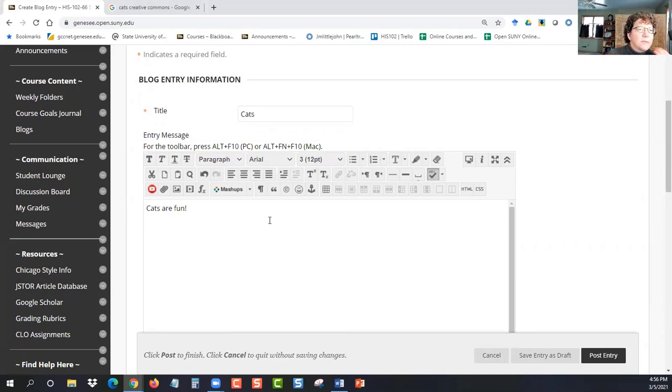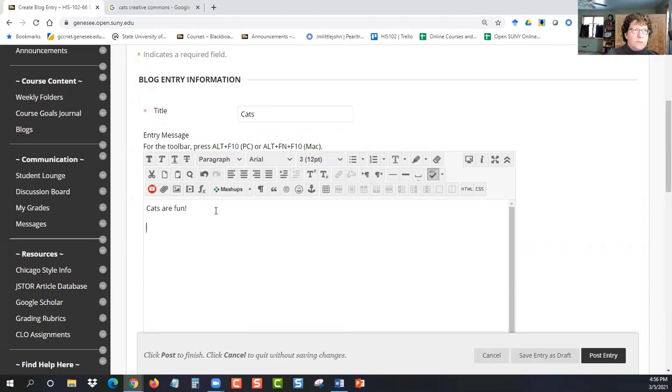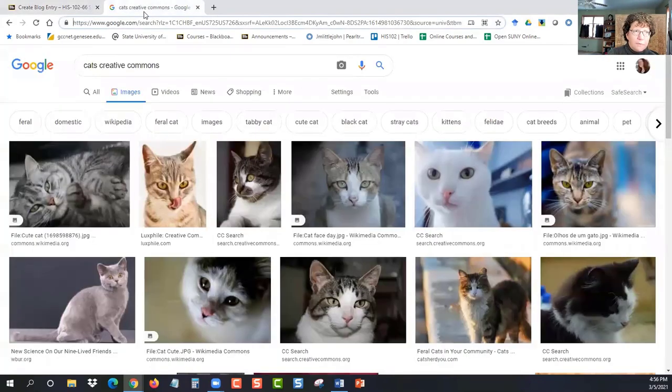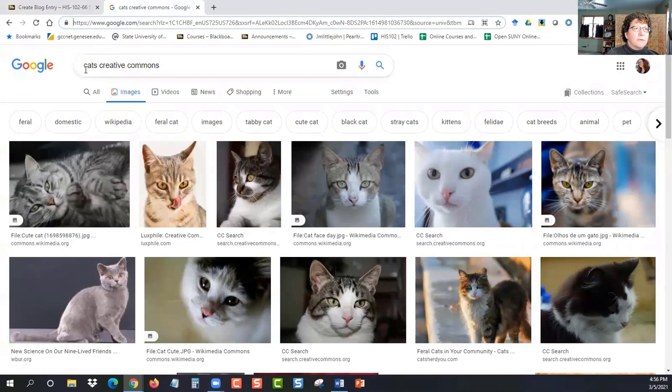So what I do, first, I find my image and get it ready. So to do that, I'm going to Google. In this case, I Googled cats creative commons, because I don't want to steal somebody's copyrighted work.